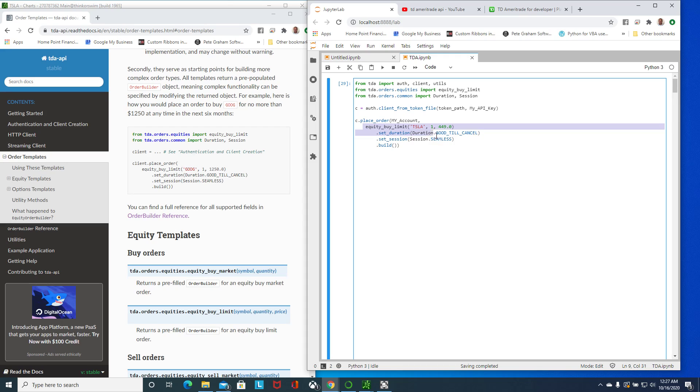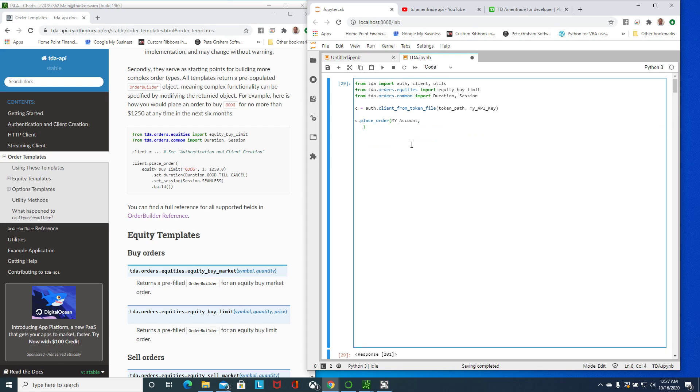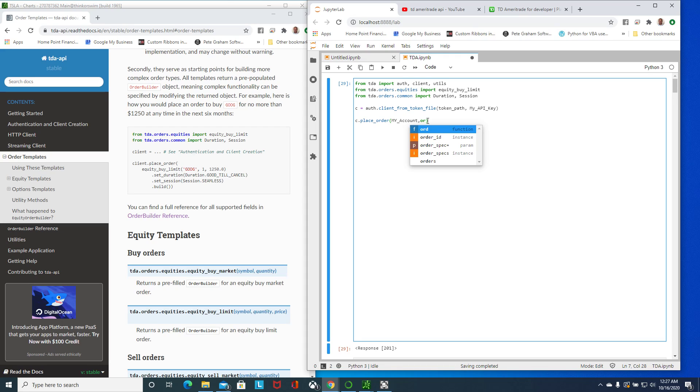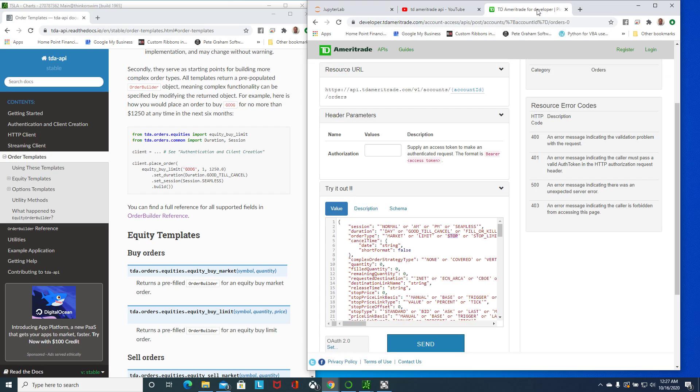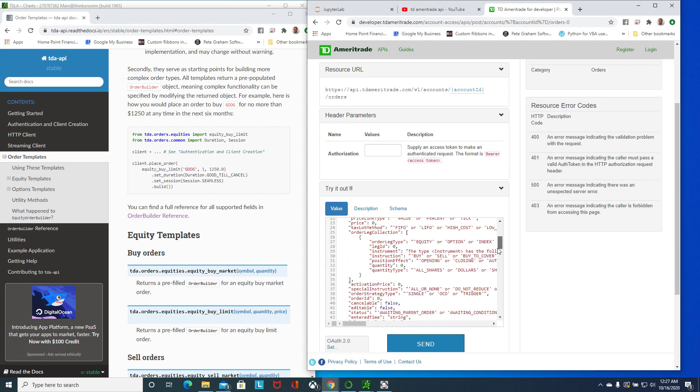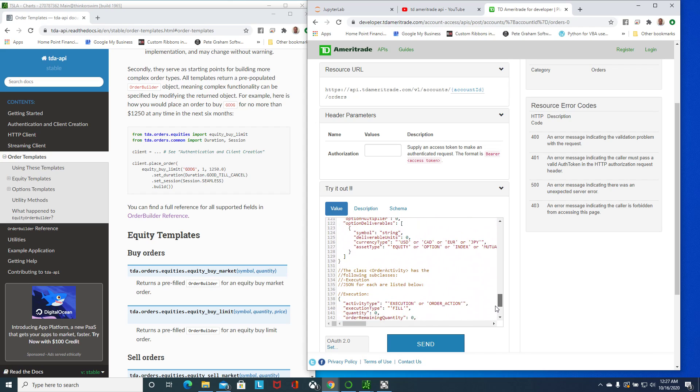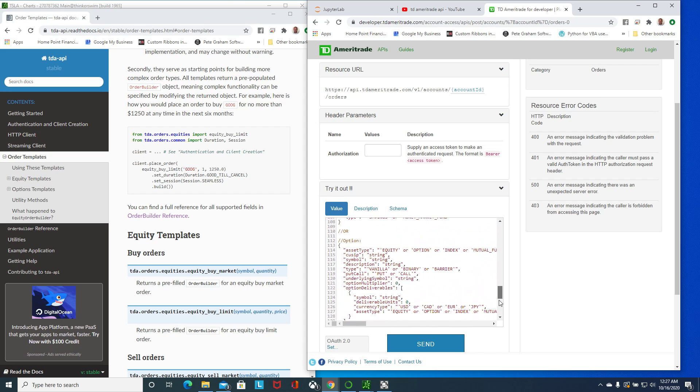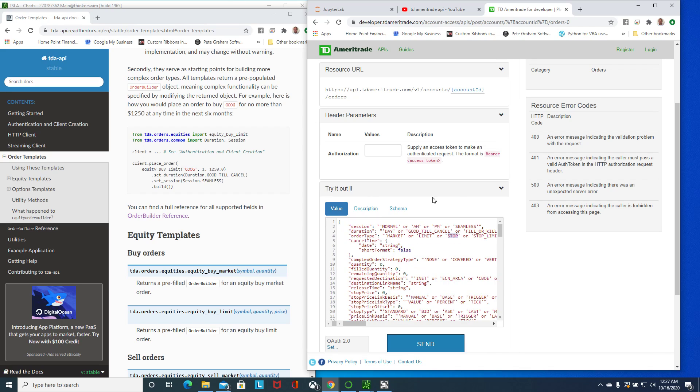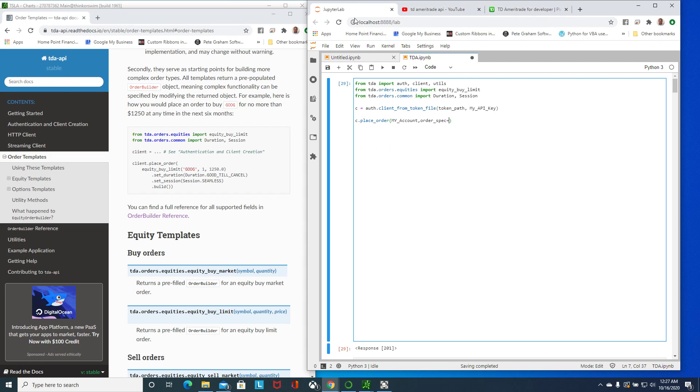We could just get rid of all this parenthesis. Here we're going to enter order spec which is what TD Ameritrade calls this. I believe somewhere else he explains it's called the order spec. I'm going to call this payload.